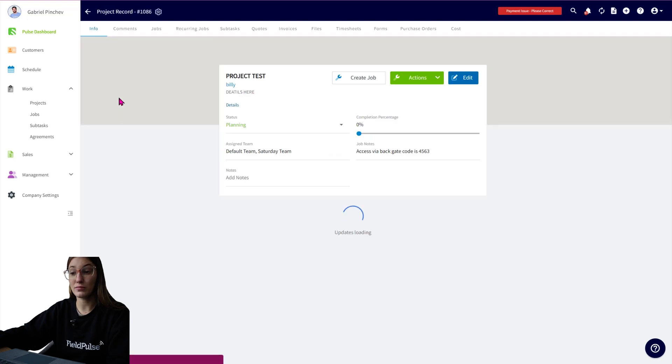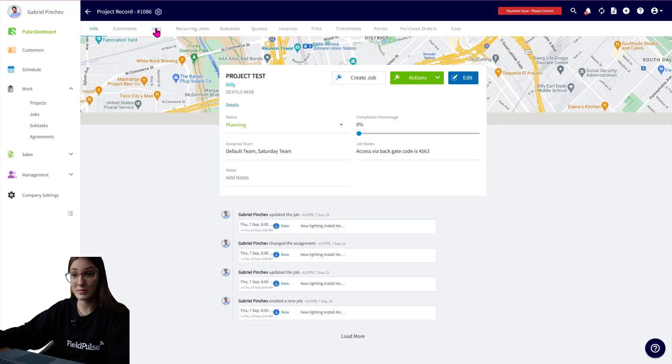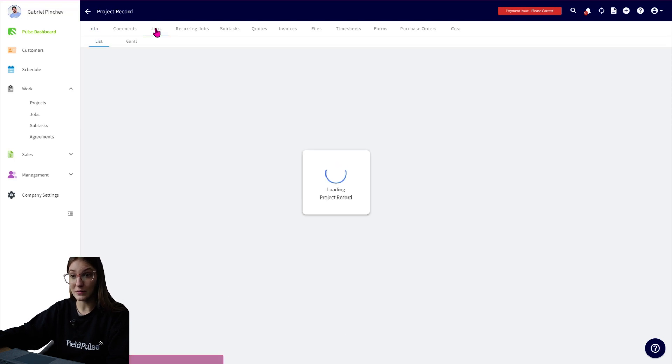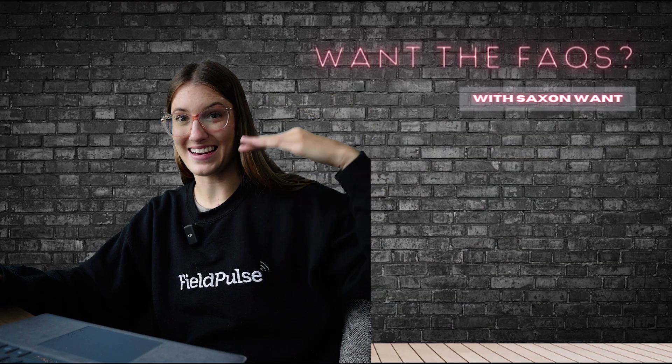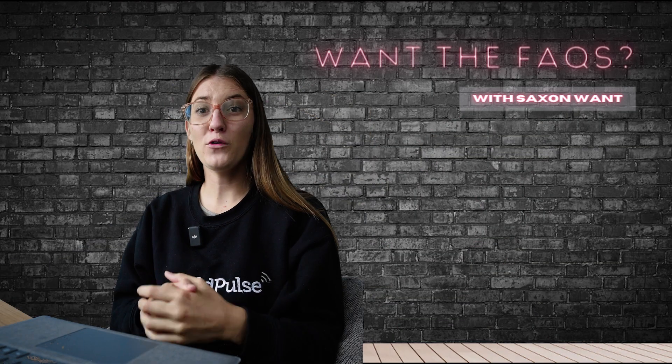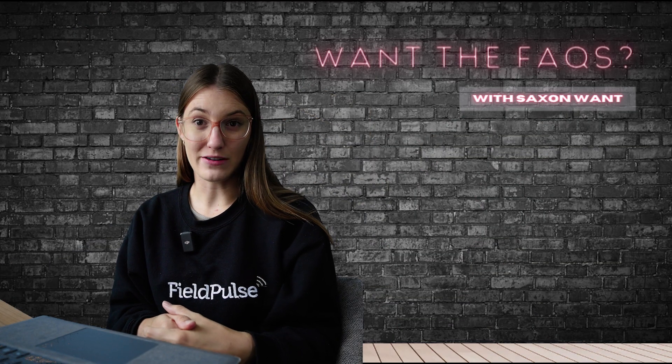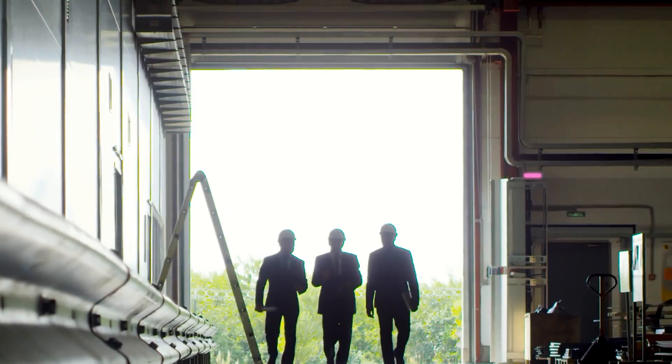Clicking back into the project record, I can go under the jobs tab and we can see jobs. We have projects and jobs now. Moving on to our next level, which is going to be site visits.